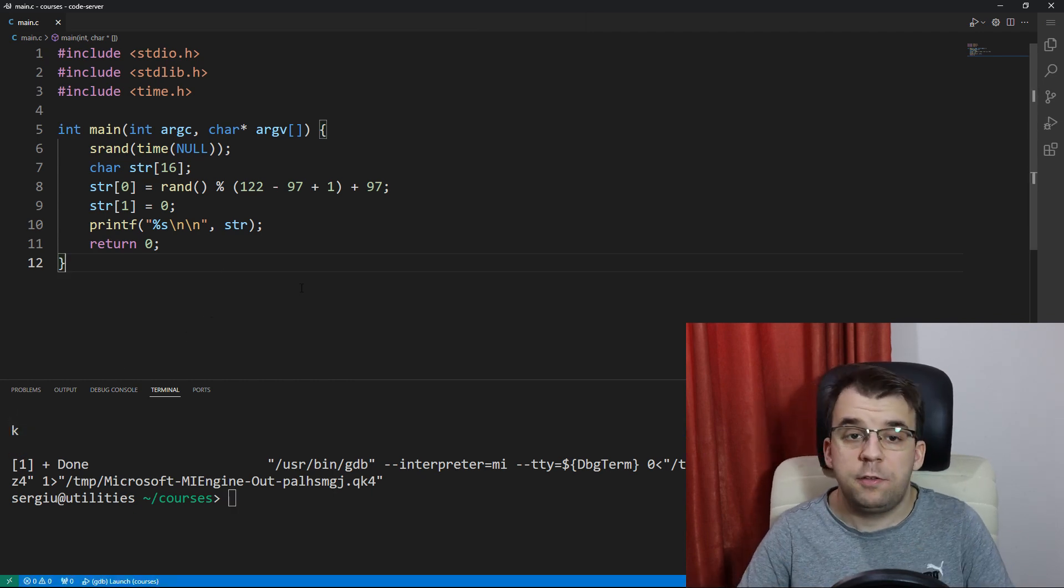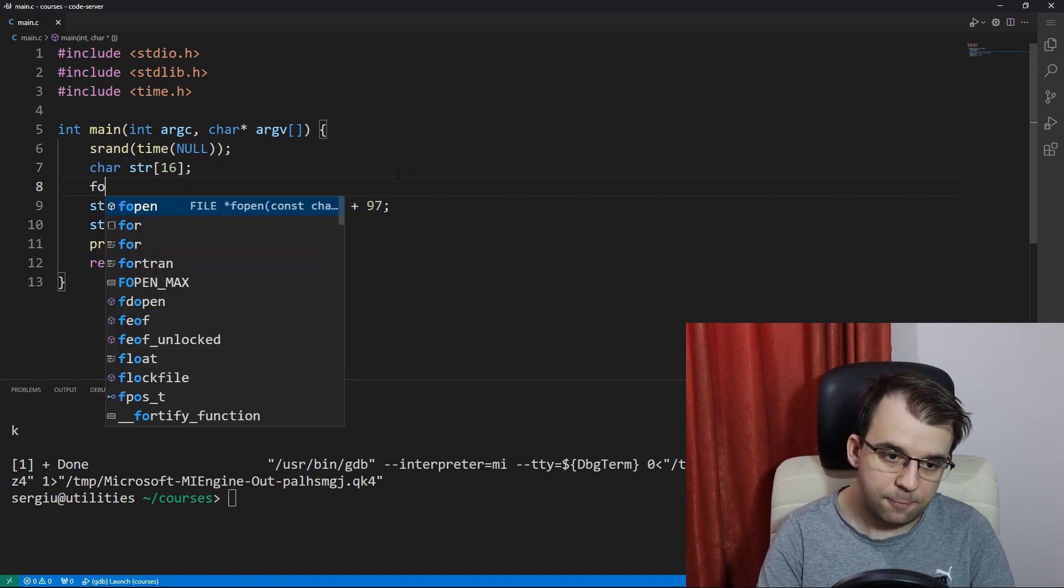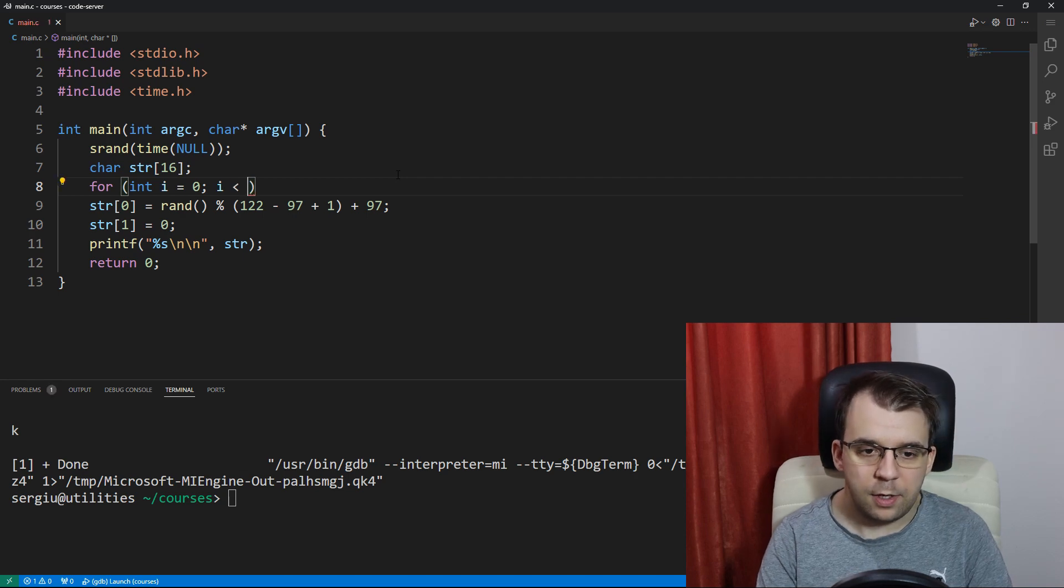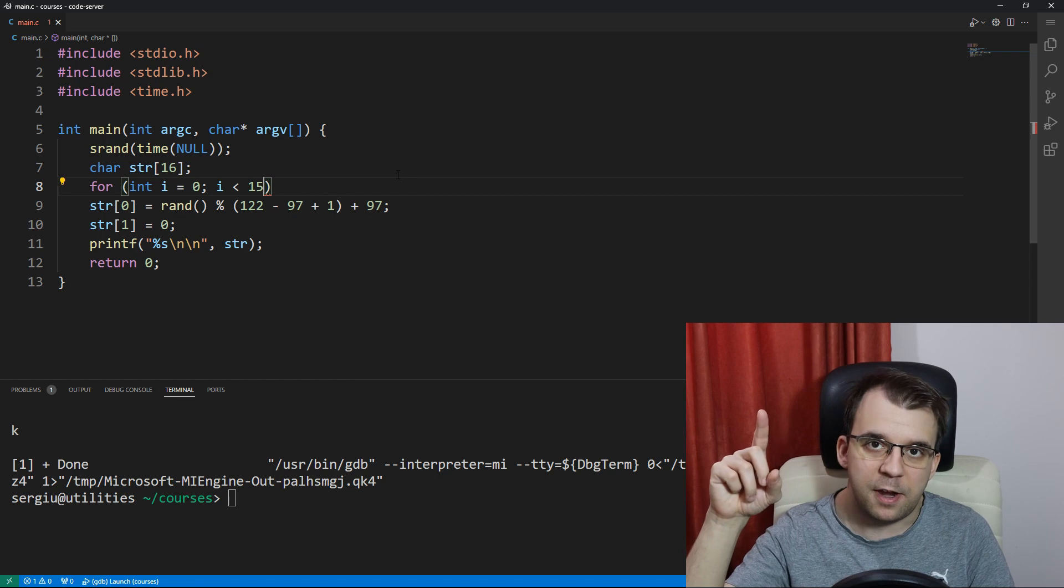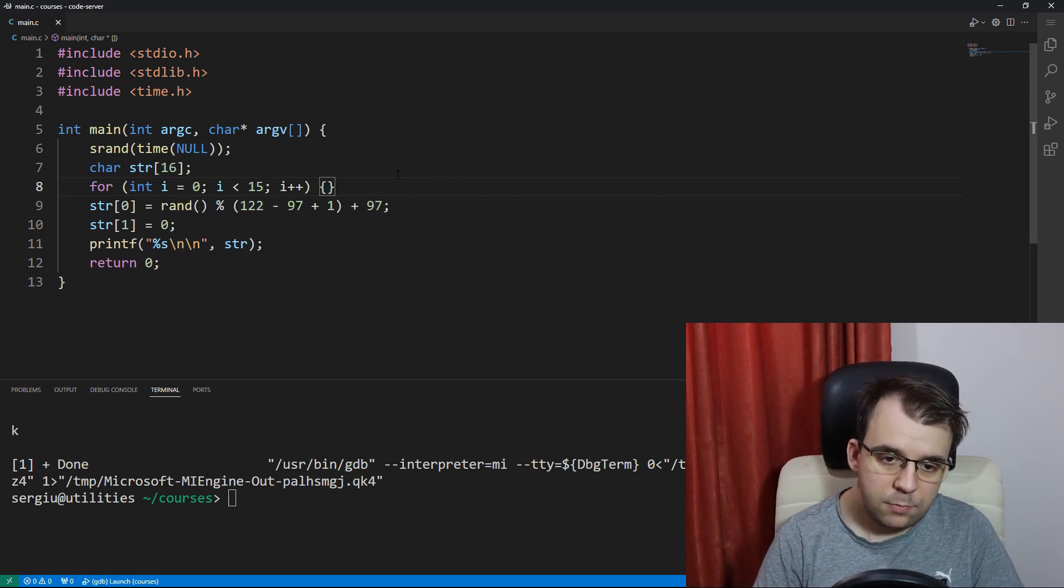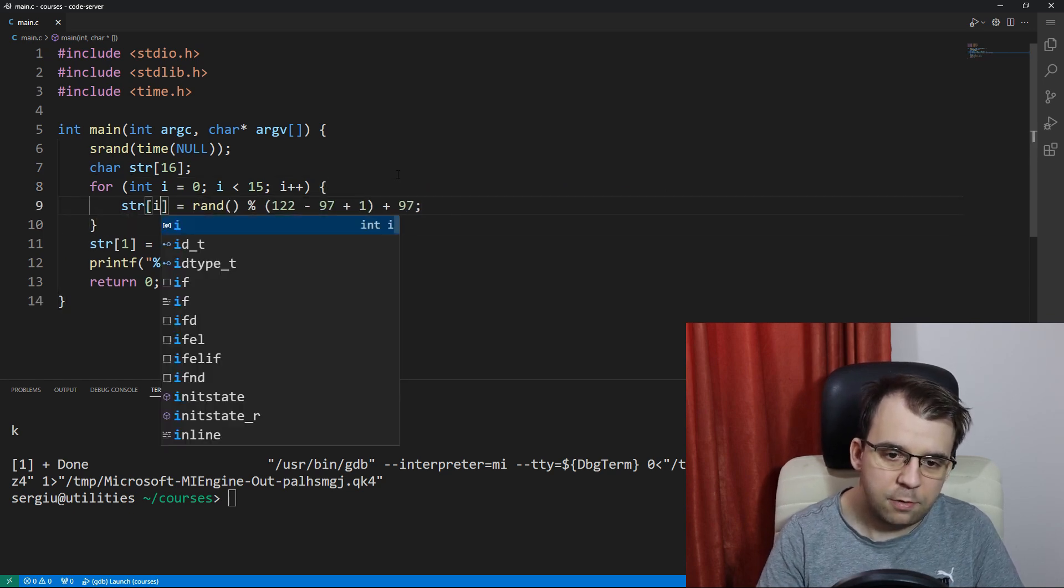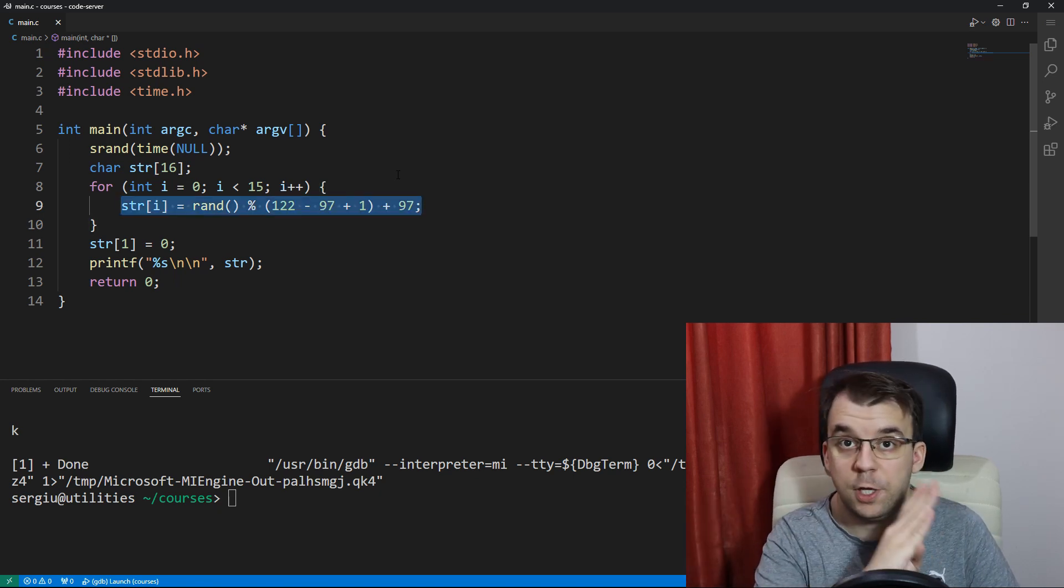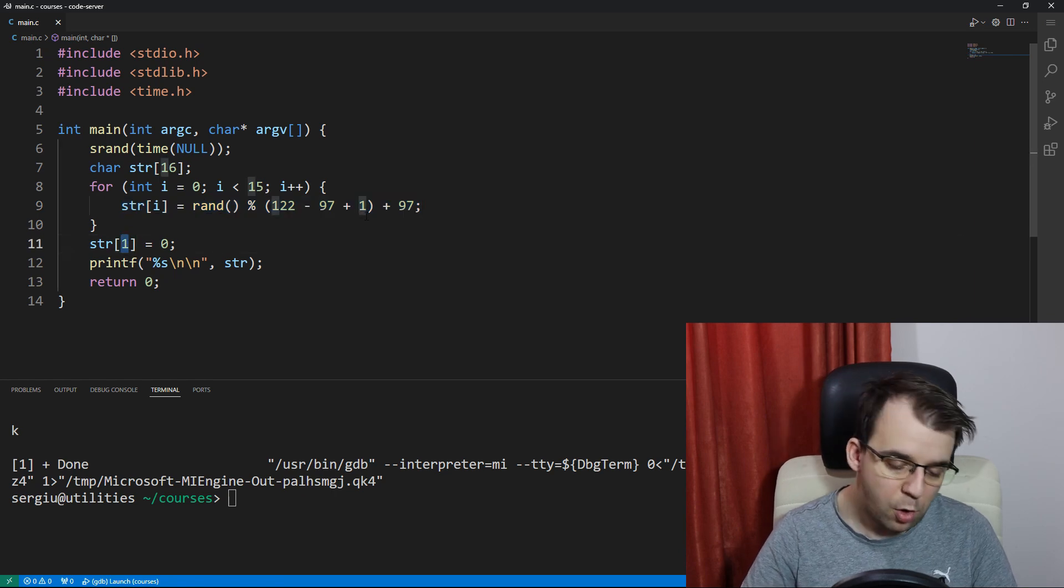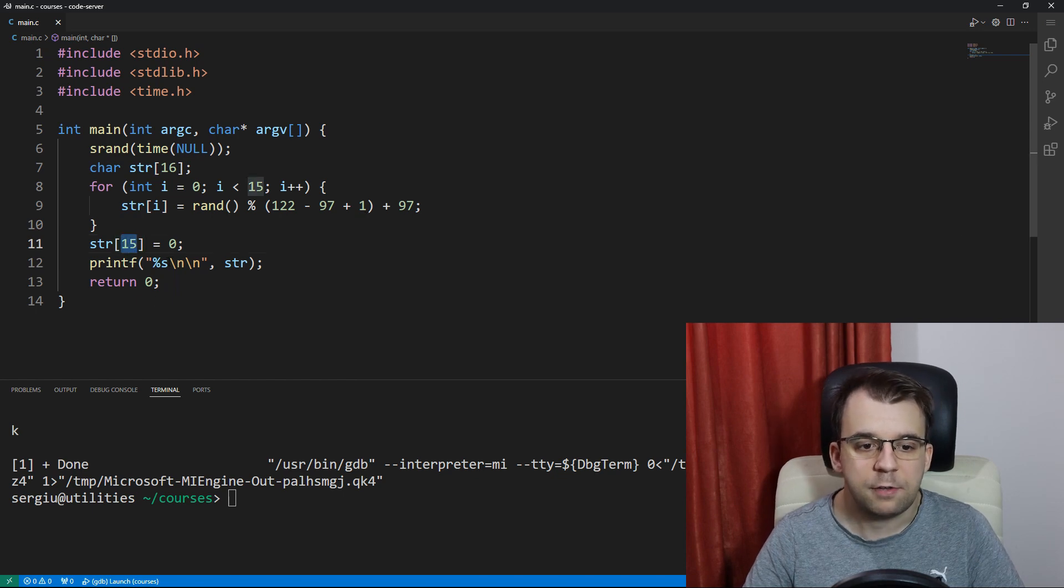And now all we have to do is surround this line of code in a for loop. So we can say here for int i equals zero i less than, in this case, we're going to say 15 because we want to leave the last character to be the null terminator and i plus plus. I'm going to say here str of i, and I'm going to generate a random character for each character in the string. And now the last one is no longer str of one, it's going to be str of 15. This is our last index, and that's going to be the null terminator.